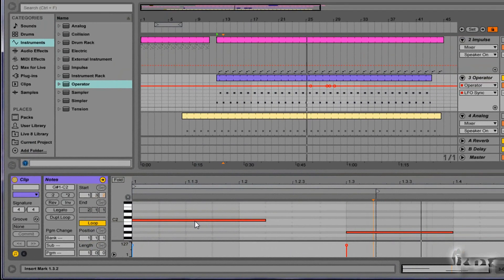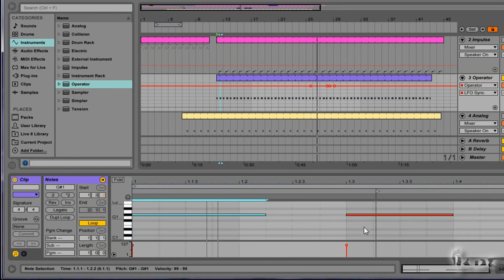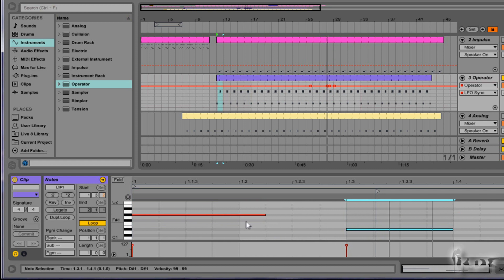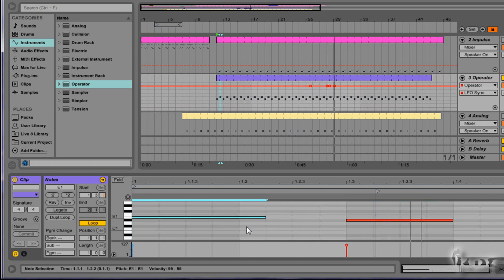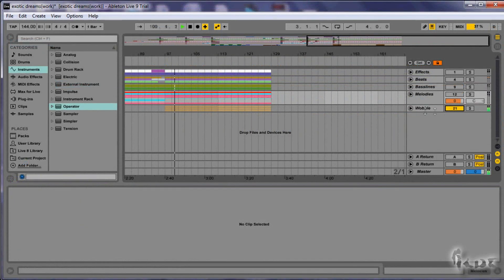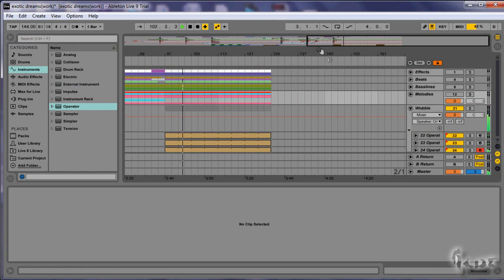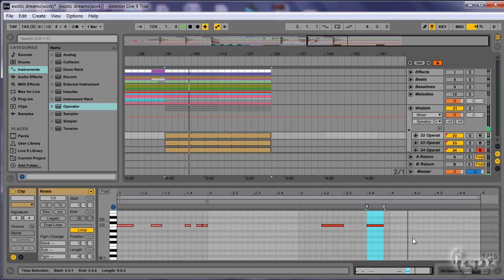Once you are done, you can come back to the piano roll to change the notes of the wobble sound. This obviously won't change at all the tone and the kind of wobble created. You can add more than a single wobble. Use multiple Operator tracks to manage wobble sounds in a more independent way.